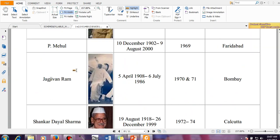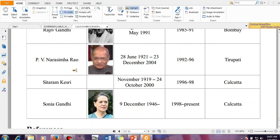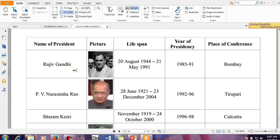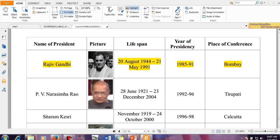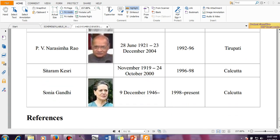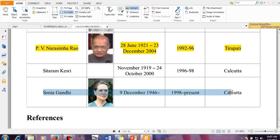A few more things I would like to share: Rajiv Gandhi also did the same thing — he was President of the Indian National Congress and at the same time he was the Prime Minister of India. P.V. Narasimha Rao also did the same thing. And the most important thing is Sonia Gandhi is the now Chairman and President of the Indian National Congress, and she is the longest serving President of the Indian National Congress.